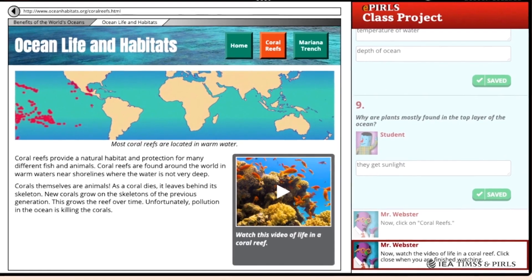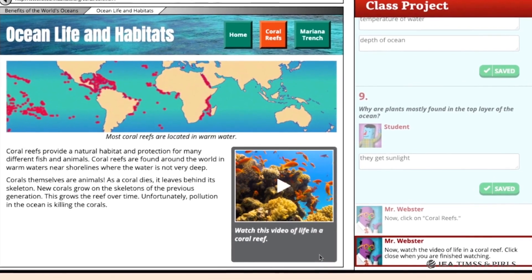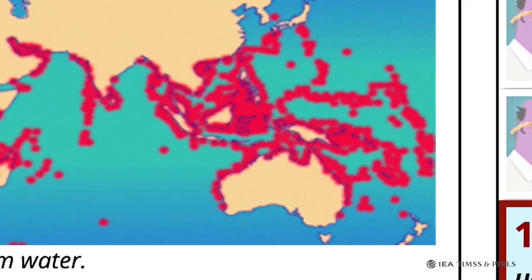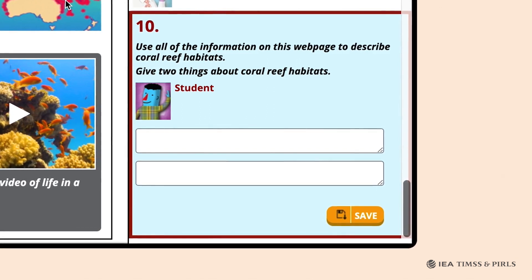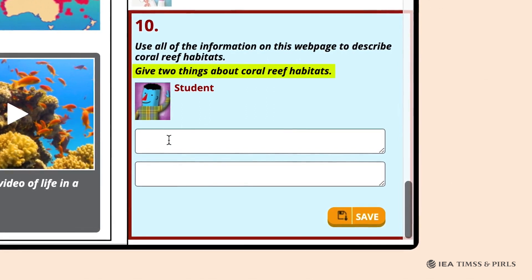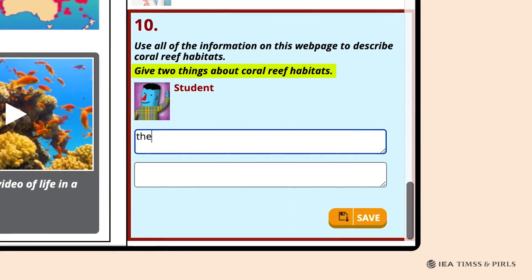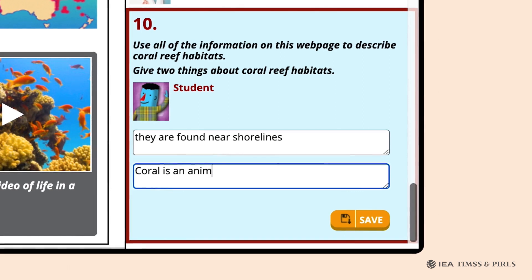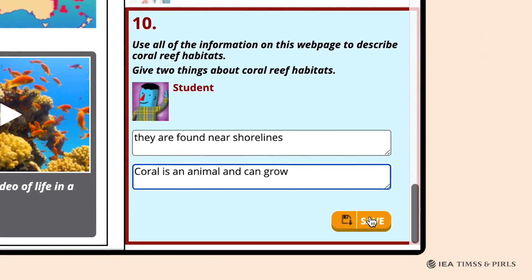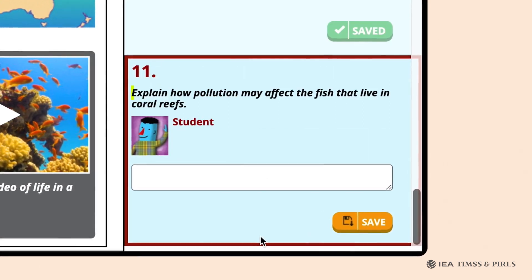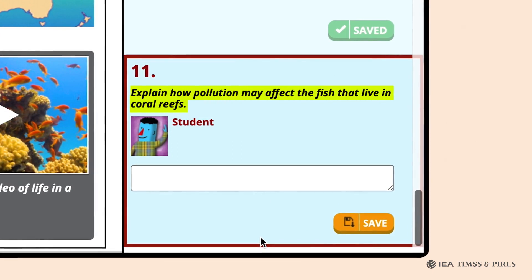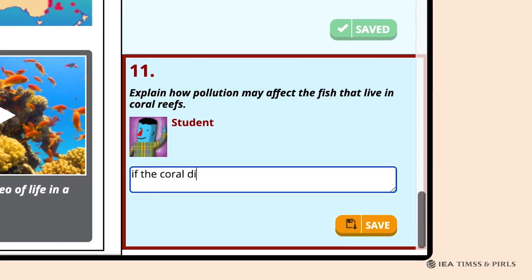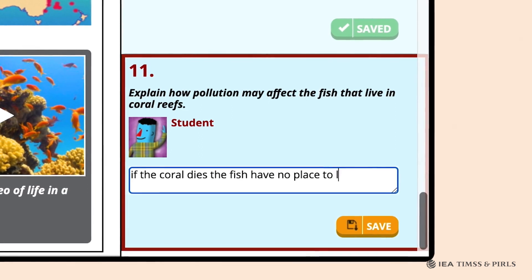Mr. Webster tells students to watch the video about life in a coral reef and click close when finished. Question 10 asks students to use all the information on the webpage to describe two things about coral reef habitats — for example, they are near shorelines, or coral is an animal and can grow. Question 11 asks students how pollution affects fish that live in coral reefs. Students should observe that the fish will lose their habitat, die, or have no place to live.